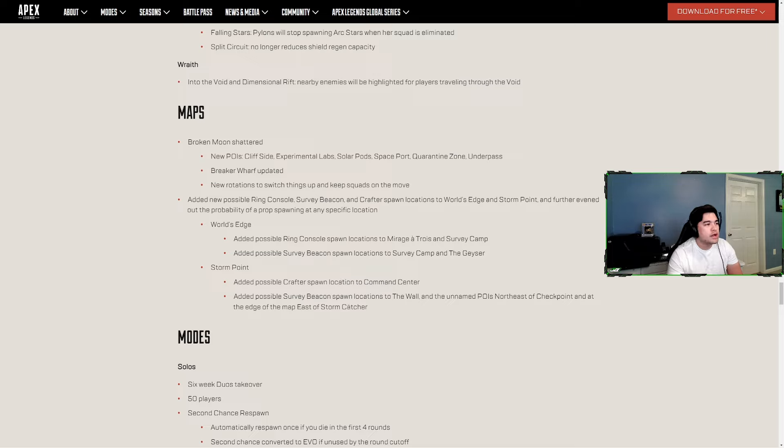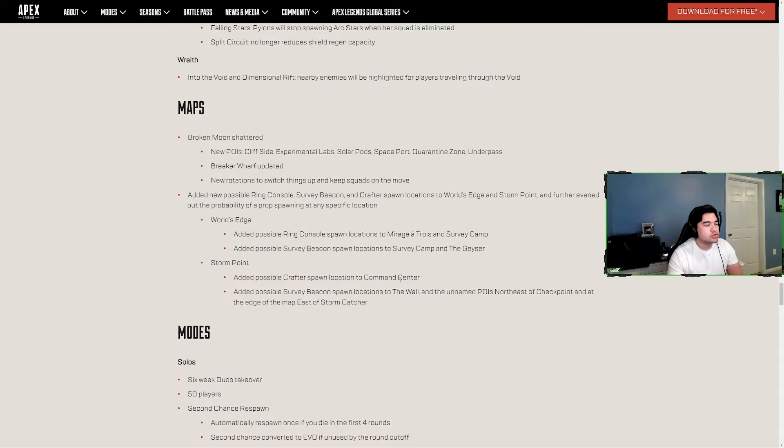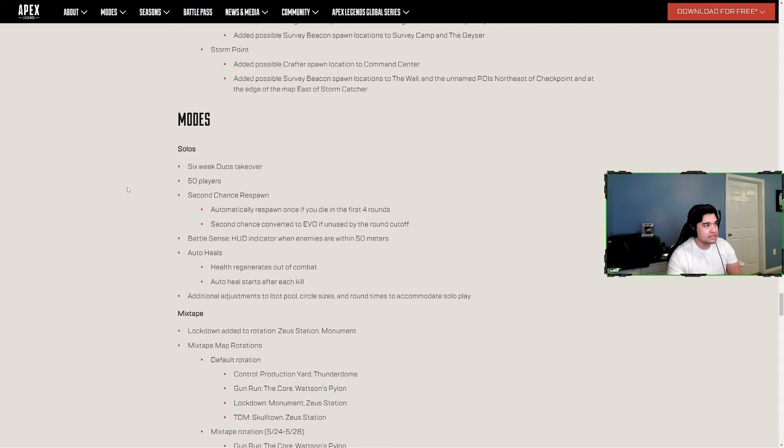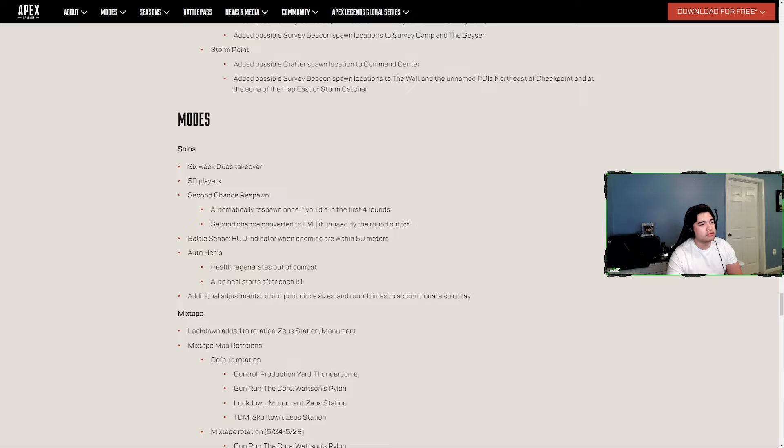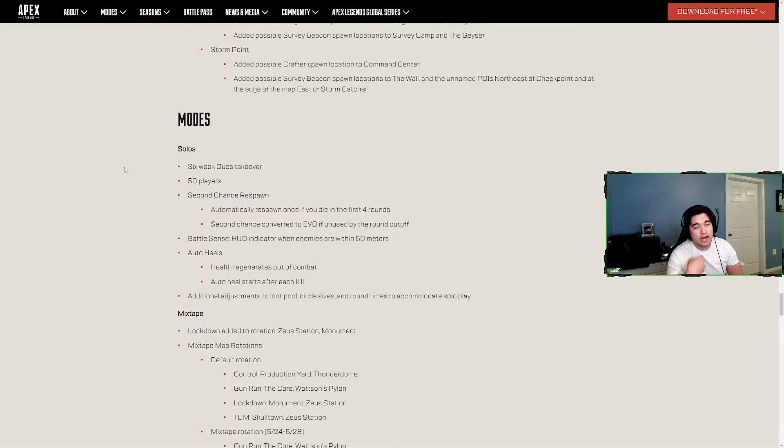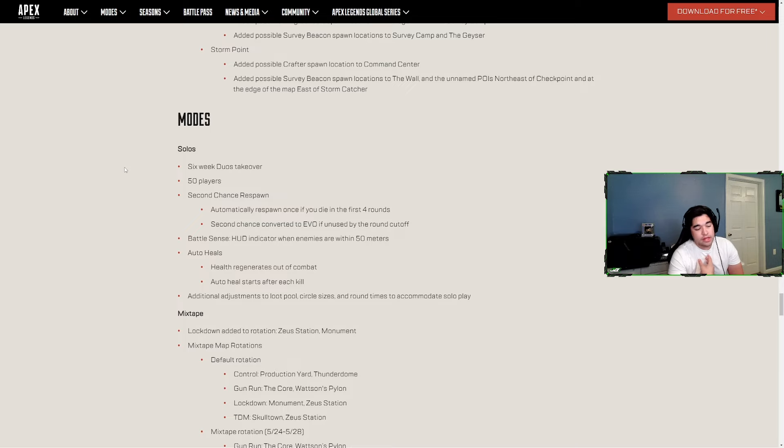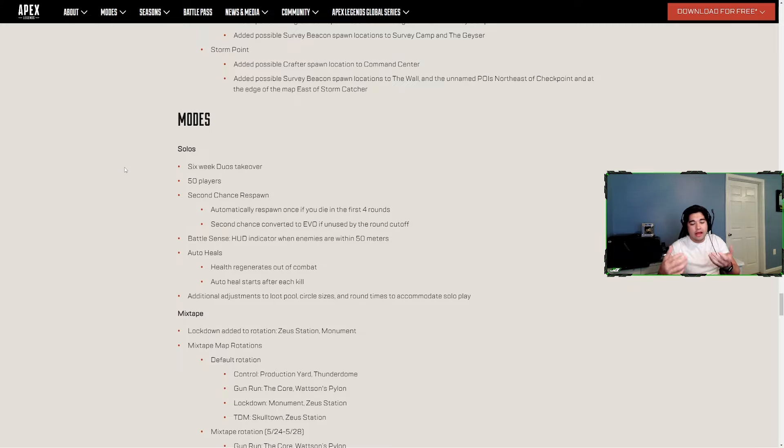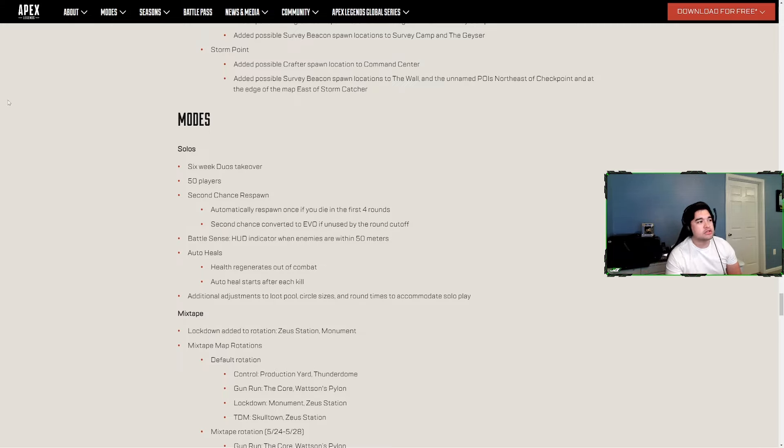Modes - Solos, taking over Duos for six weeks. 50 players, second chance respawn - automatically respawn once you die in the first four rounds. Second chance converted to Evo if unused by round cutoff. I don't like this, I mean it's like playing Resurgence on Call of Duty, which I like on Call of Duty. I like BR better right now. I like that on Call of Duty, I don't like that in Apex. Or at least just create like a full resurgence mode, like shrink a map down or something and have resurgence. But whatever, I'm just glad that there's going to be a solos, I'm super looking forward to that.